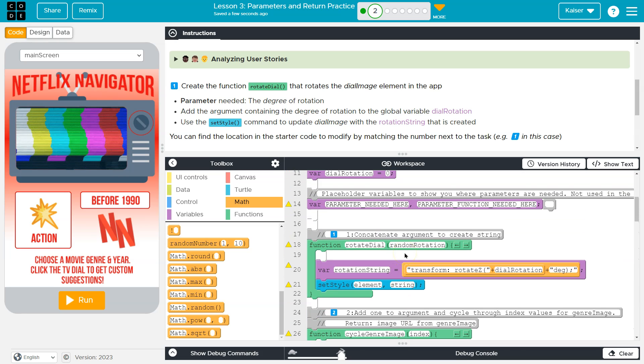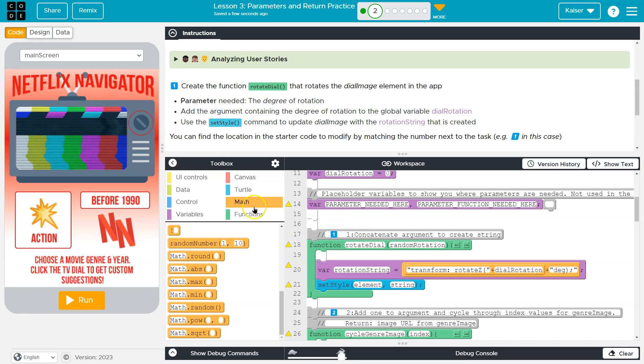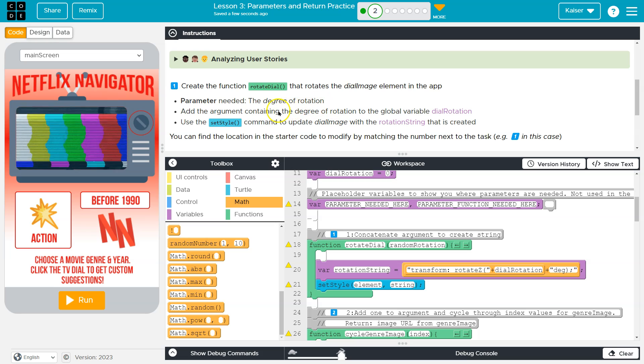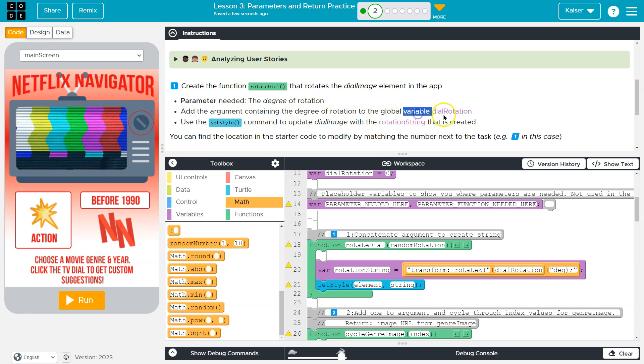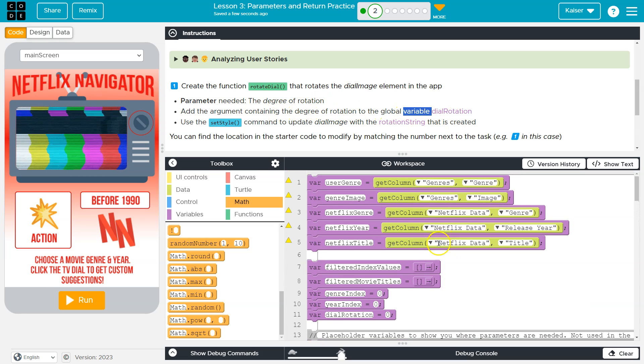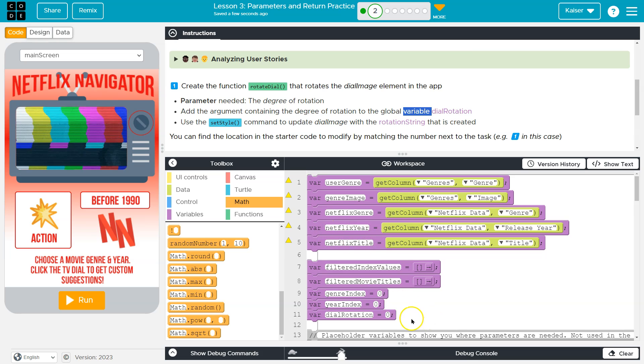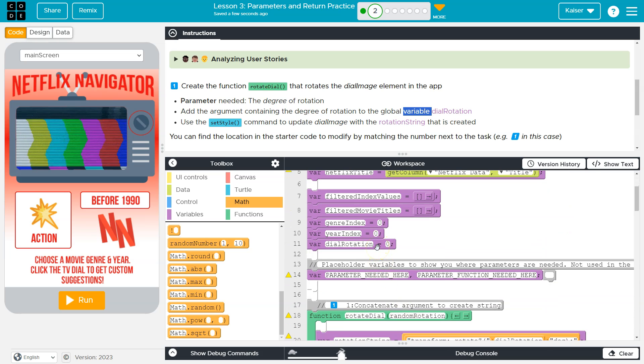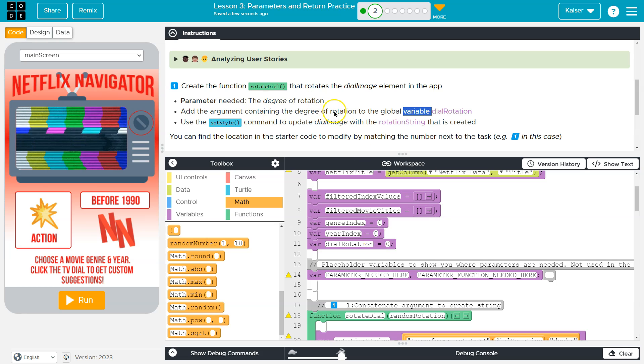What we need to do is add, as it says here, add an argument containing the degree of rotation to the global variable dial rotation. What's a global variable? That just means it's accessible everywhere. Here's our global variable dial rotation. It's set to equal.